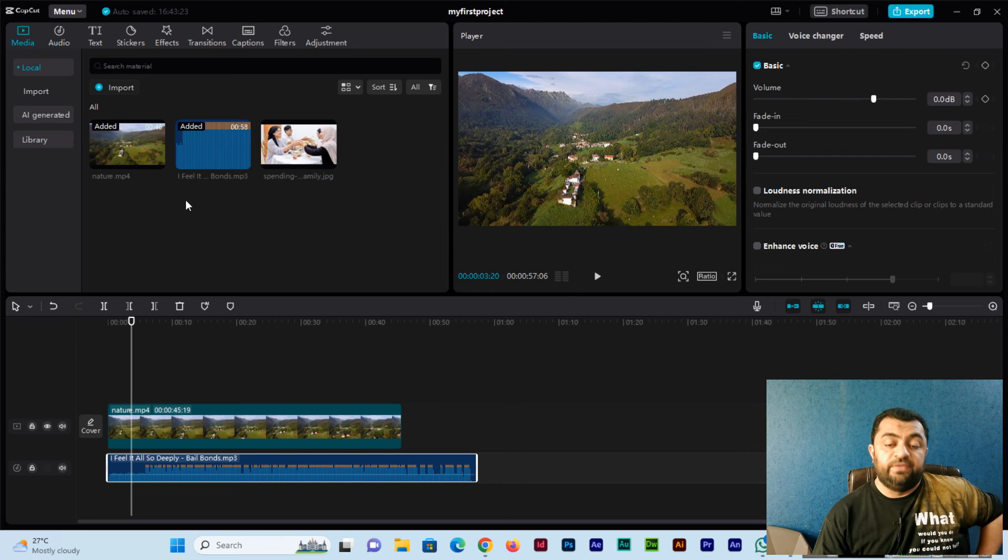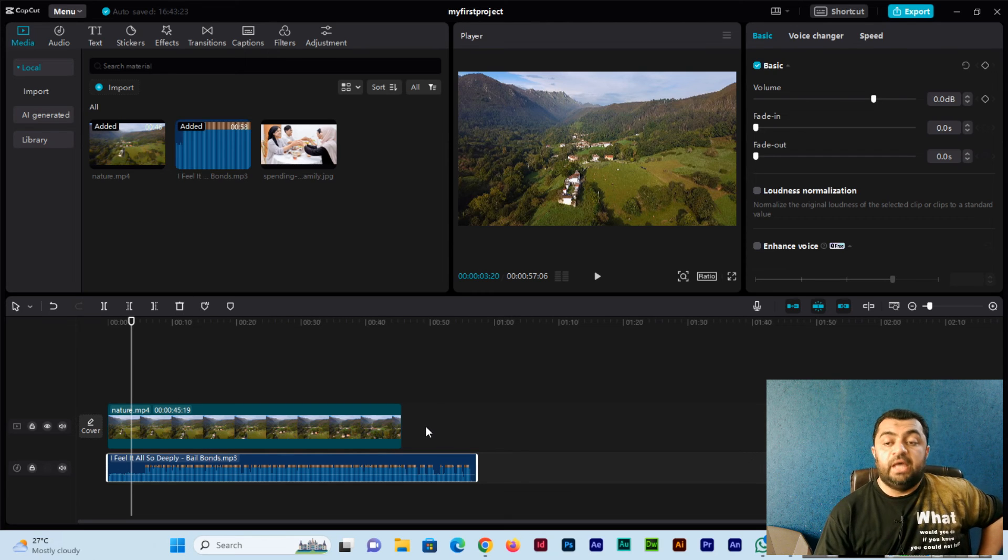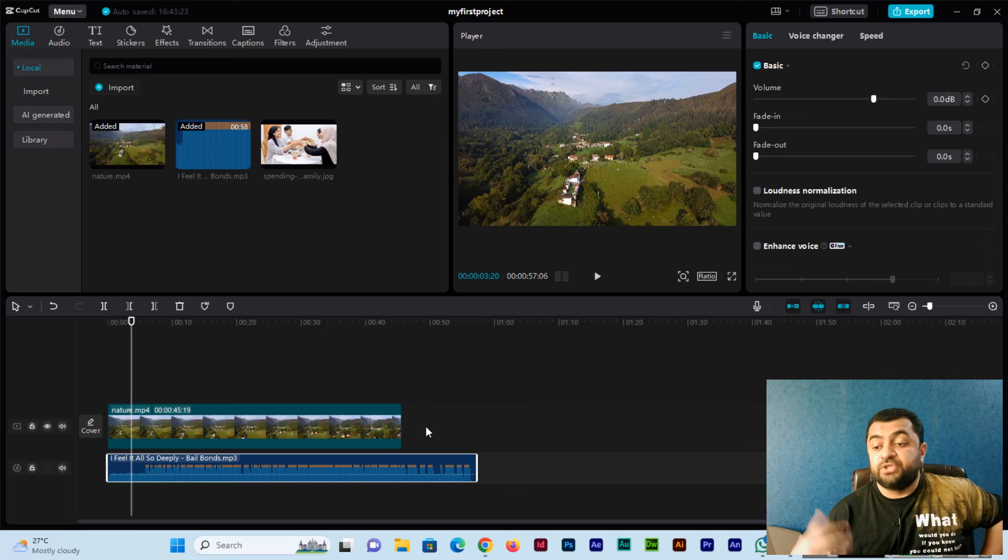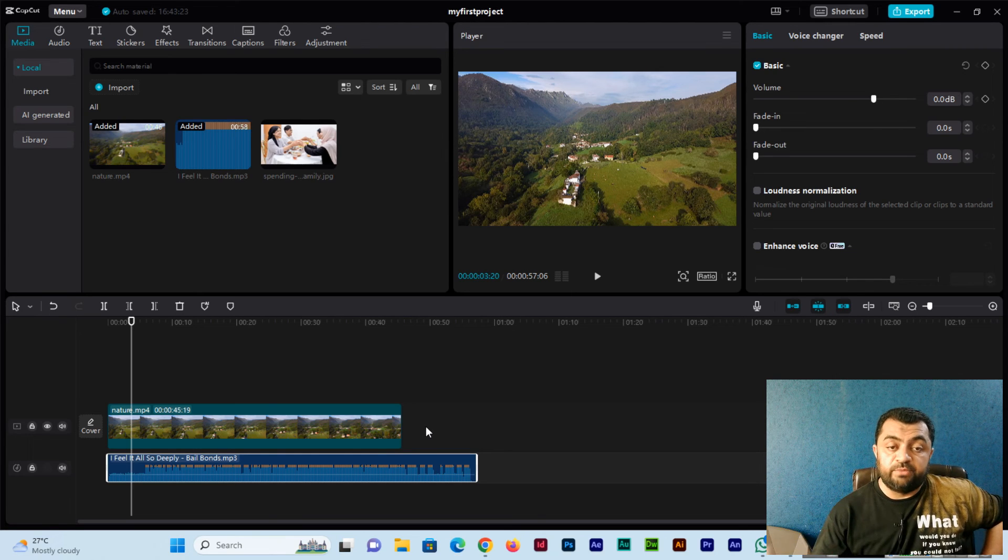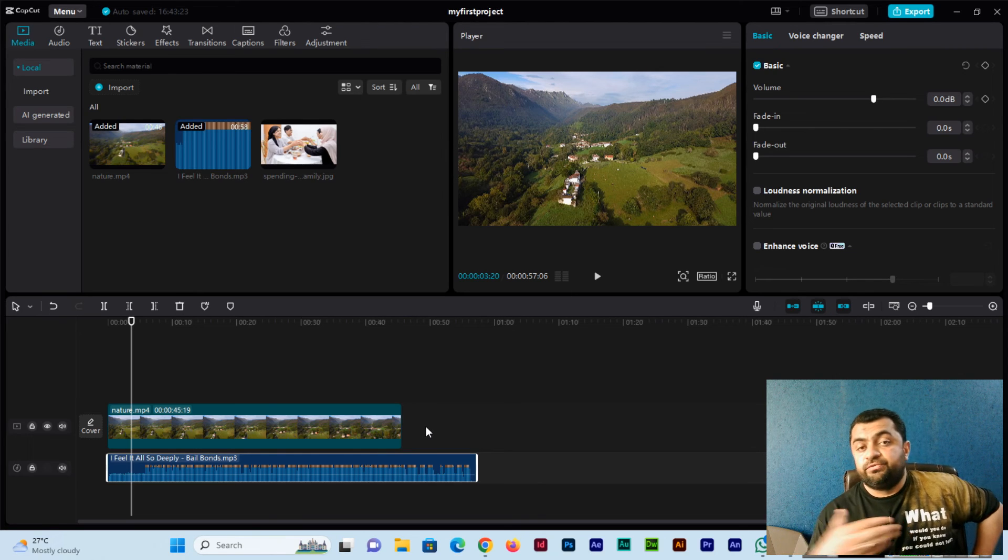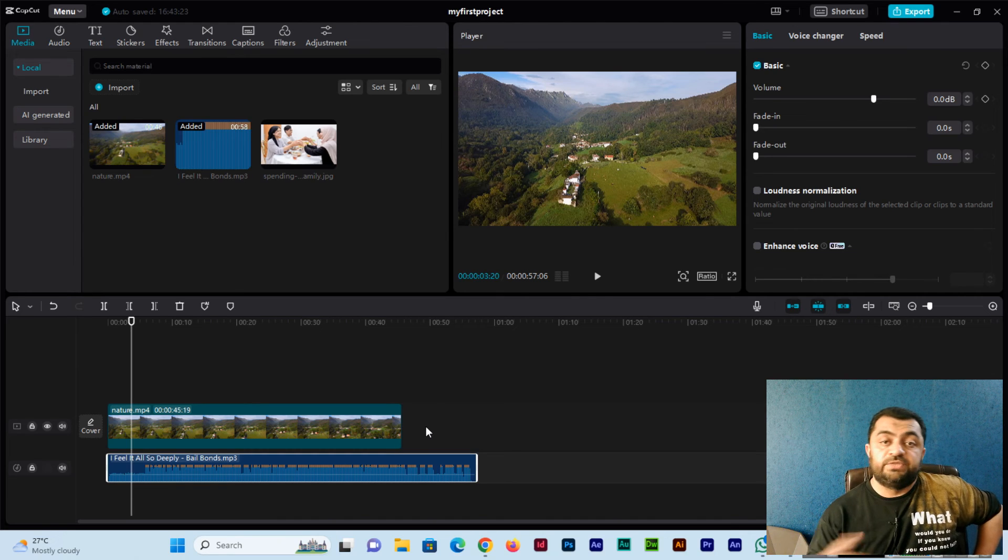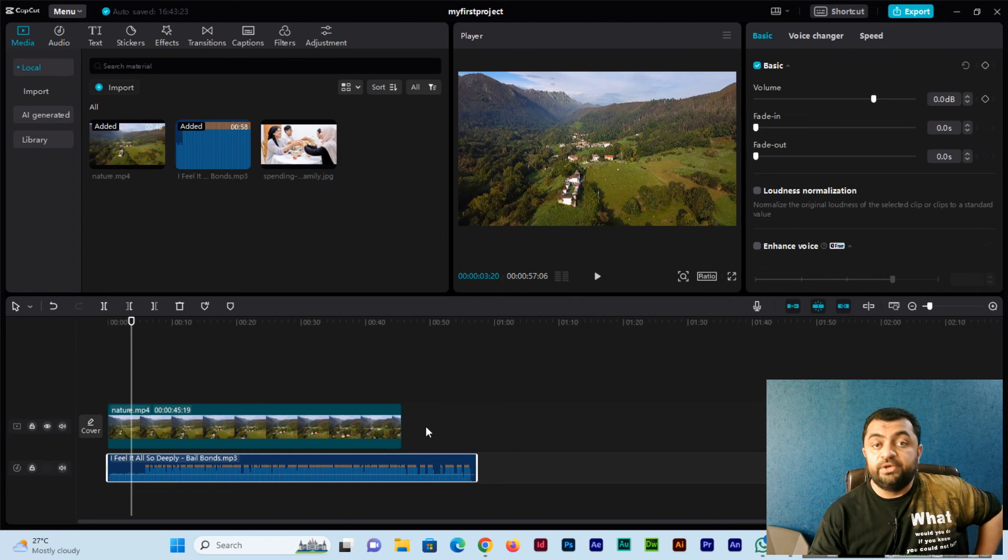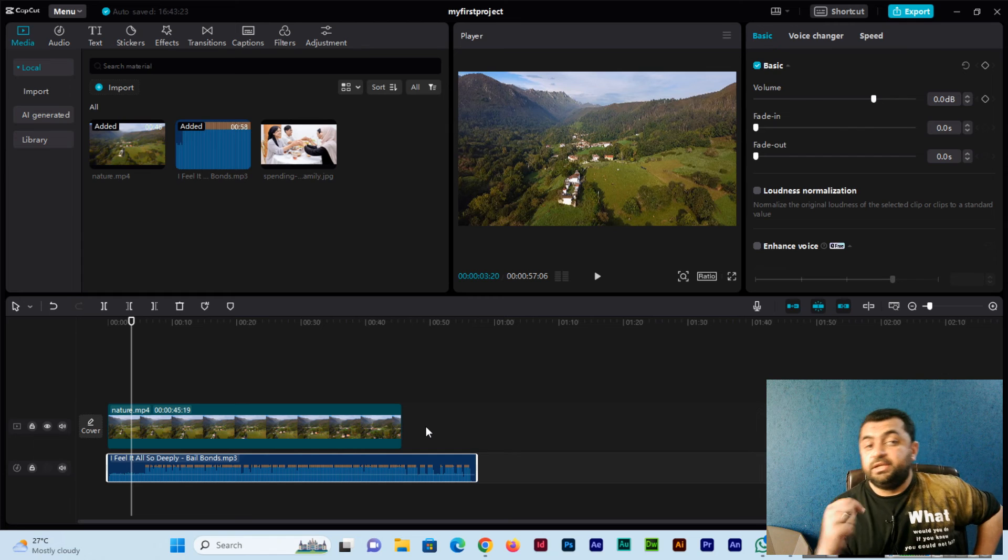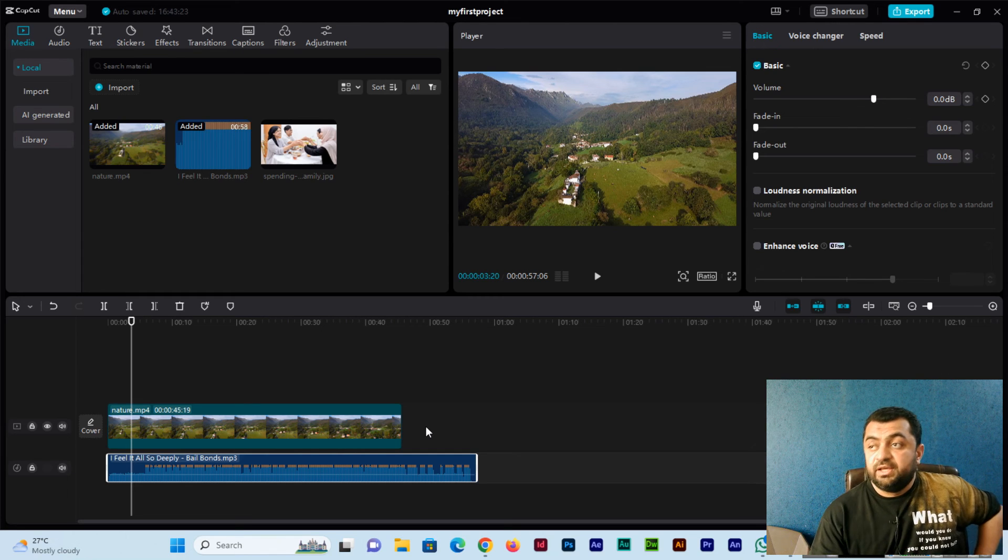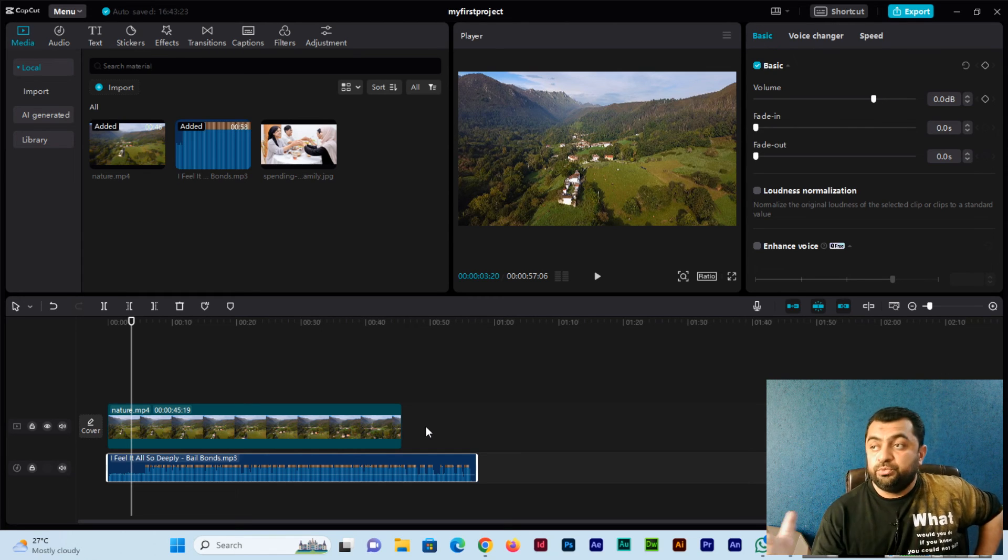This is the easy method as I explained to import the assets in the software and then drag and drop into the editing timeline. I hope you have learned a lot in this video. Please subscribe to my channel and share the video with your friends, colleagues, and relatives.